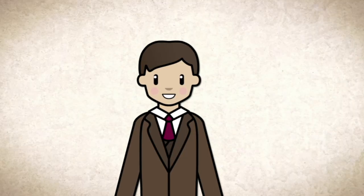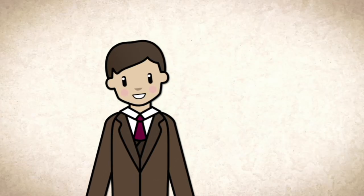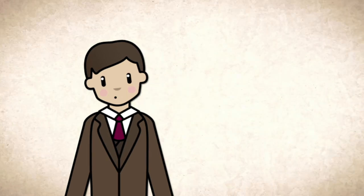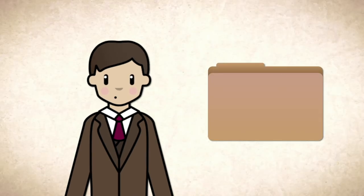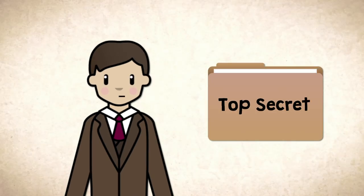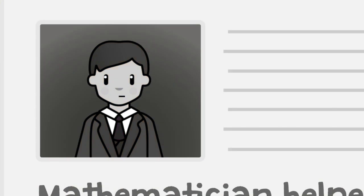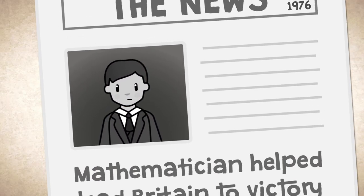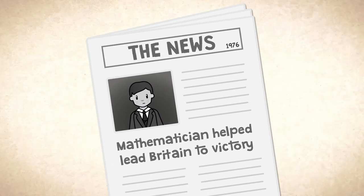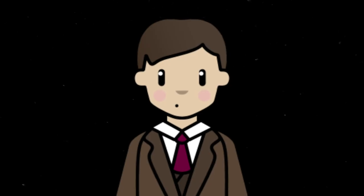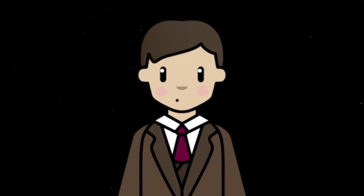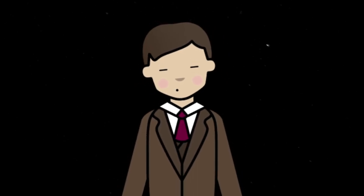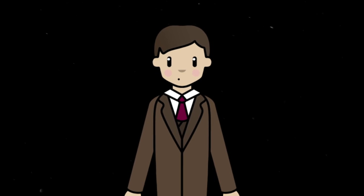Now, you'd think Turing would have been praised as a hero, but he wasn't. Because all of his work had to be kept secret. In fact, the public only learnt of his truly incredible achievements during the mid-1970s. No, Turing wasn't treated as a hero. Actually, it was quite the opposite.